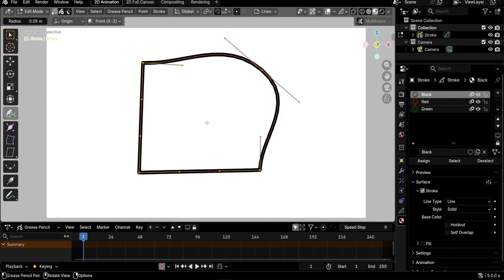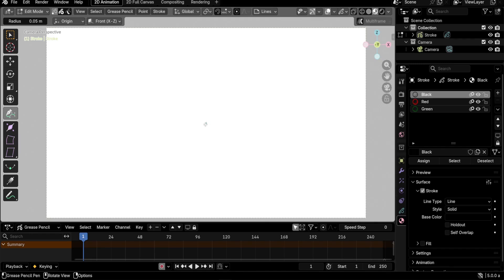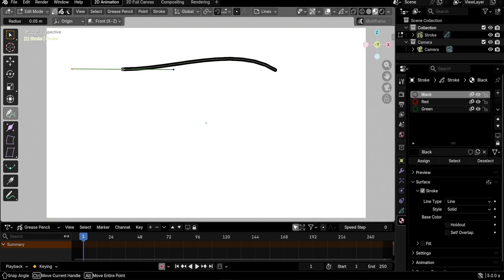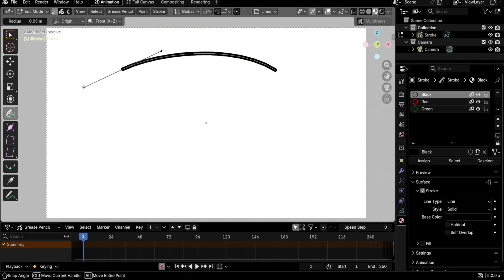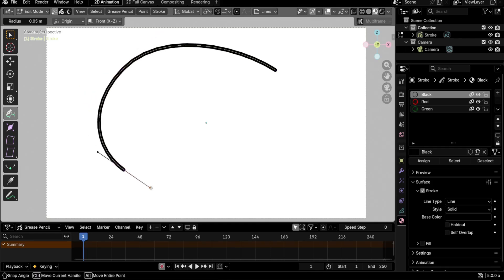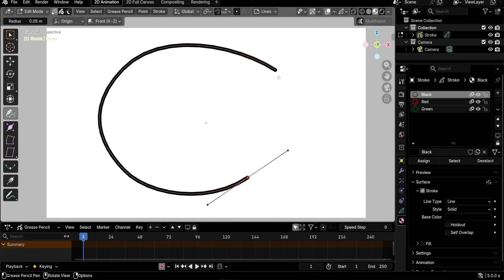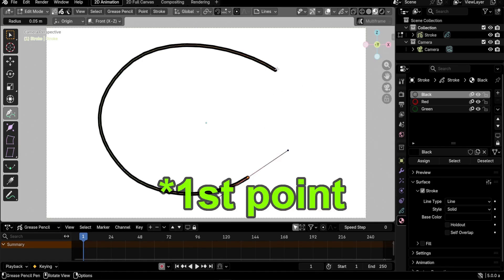Press L to select the whole curve, then X, D to delete everything and start over. If you left-click and drag when creating the first point, you can edit the handle immediately. Click again, hold and drag to create a curve. Continue with click-and-drag, click-and-drag, and to close the shape go to the first point while the last point is selected and left-click.